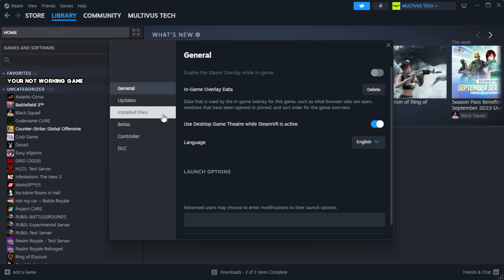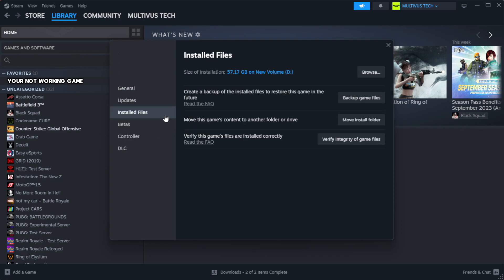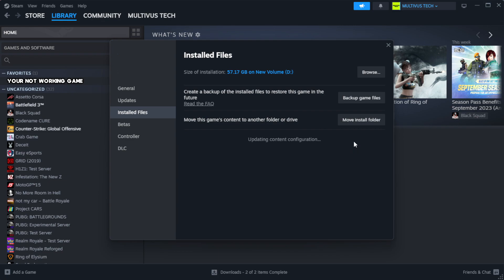Click local files. Click verify integrity of game files. Wait. After complete.